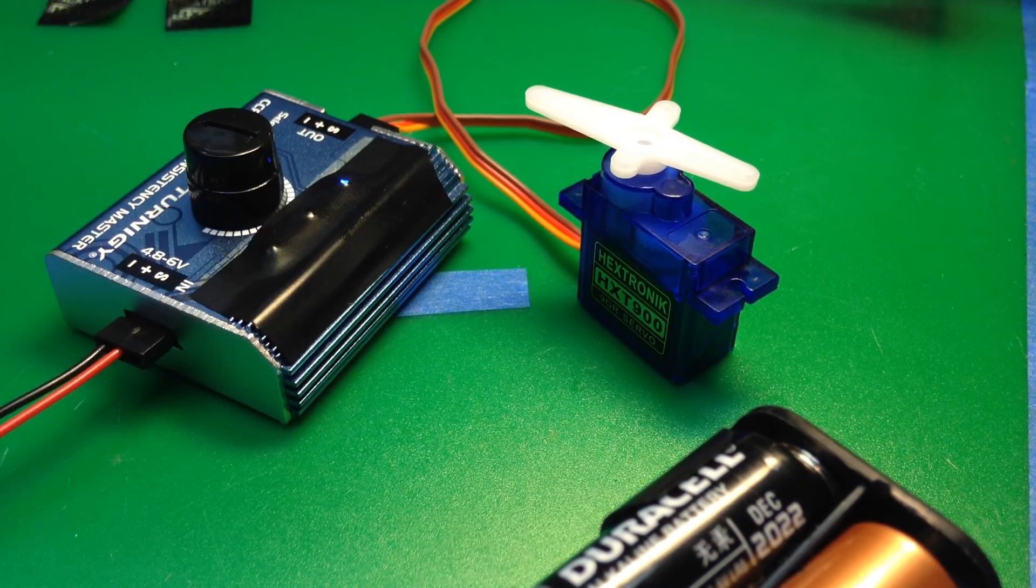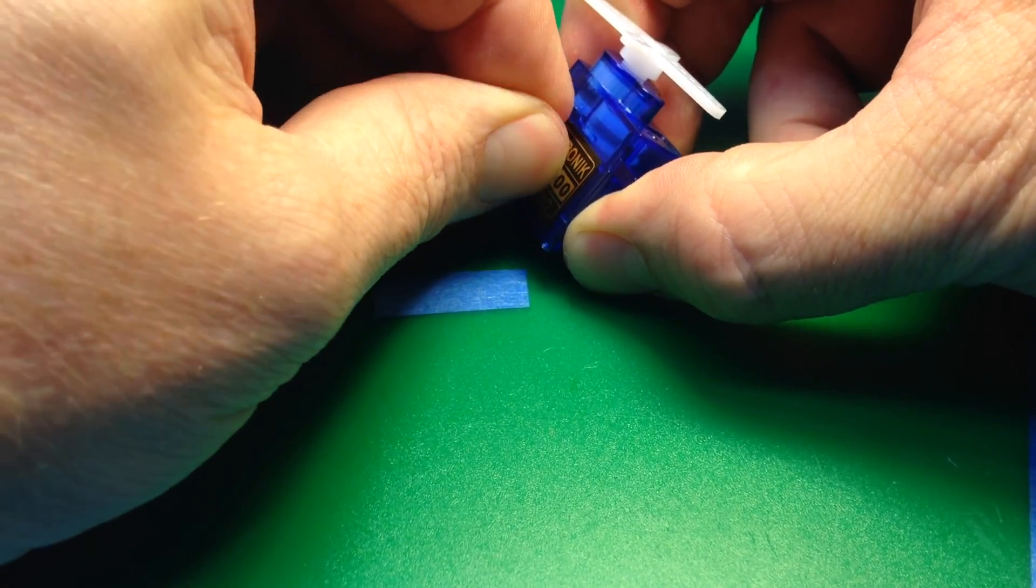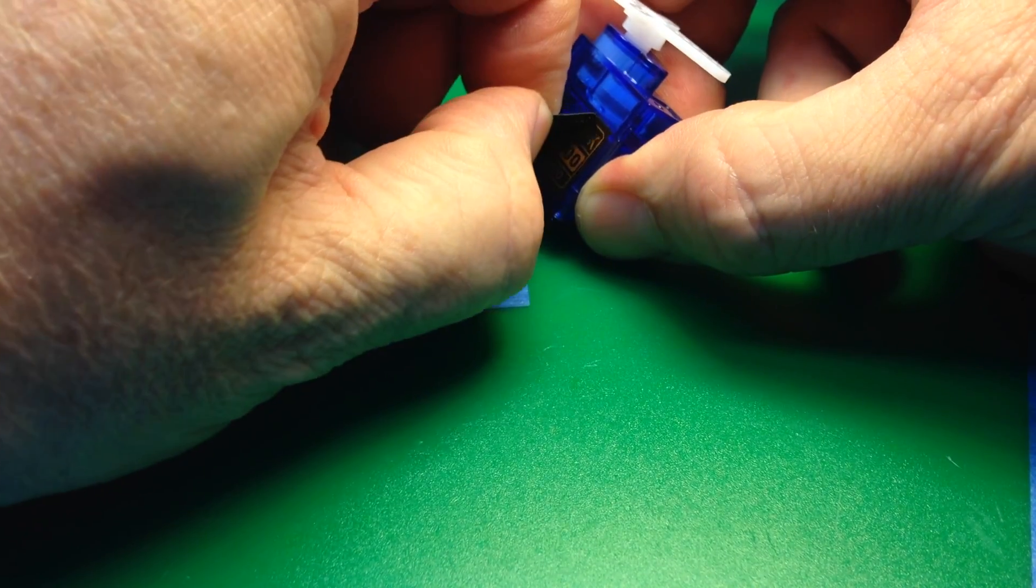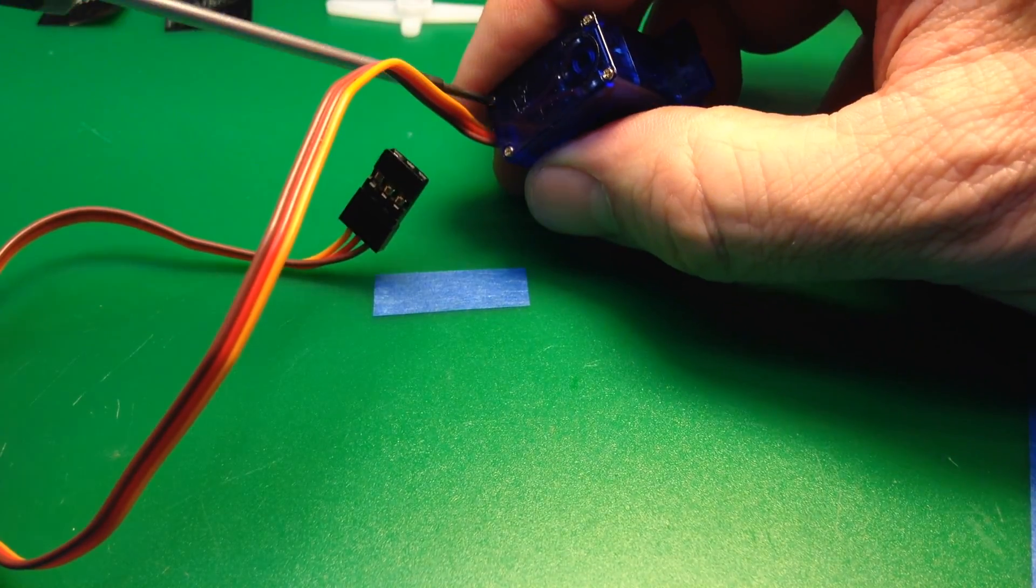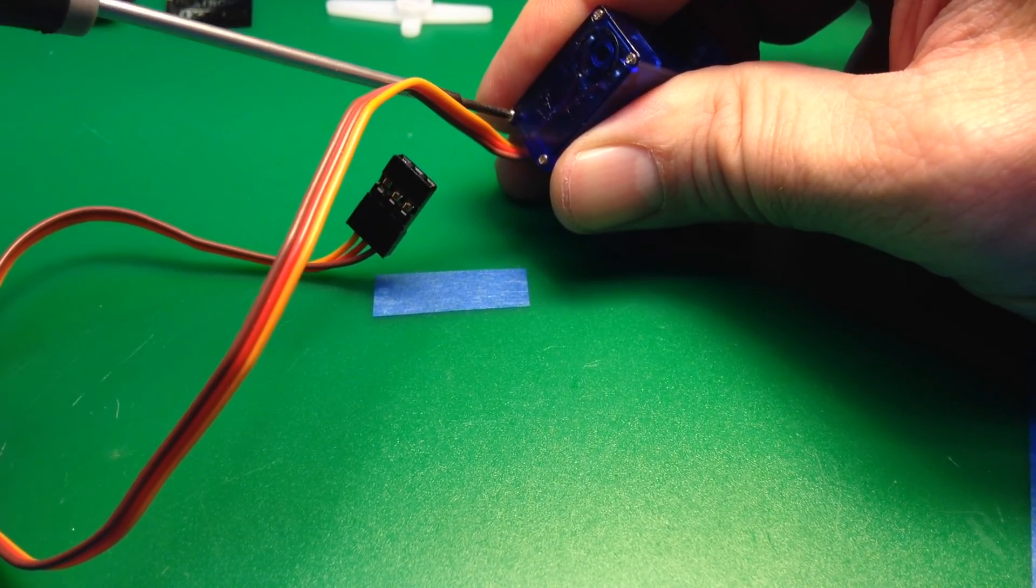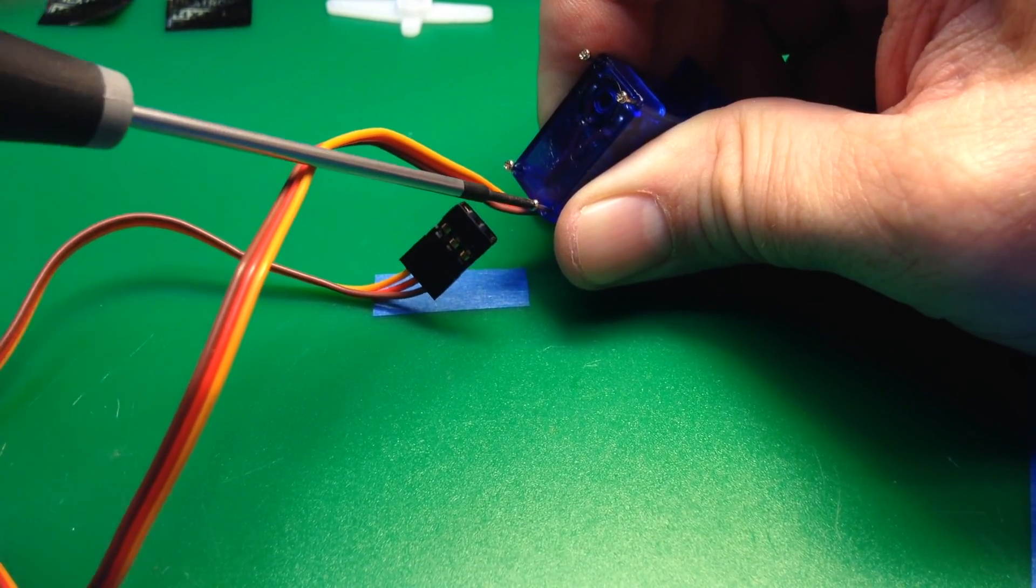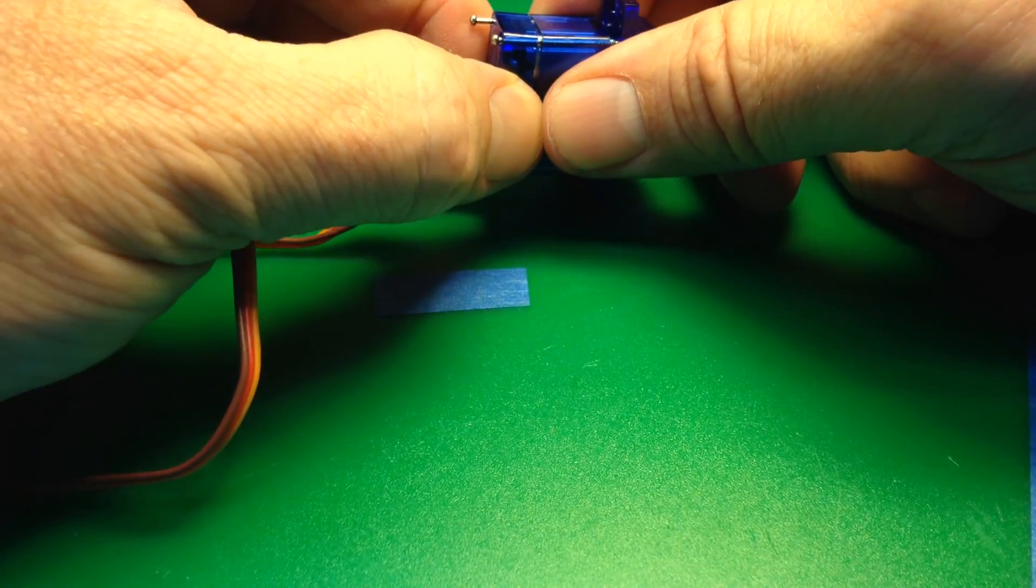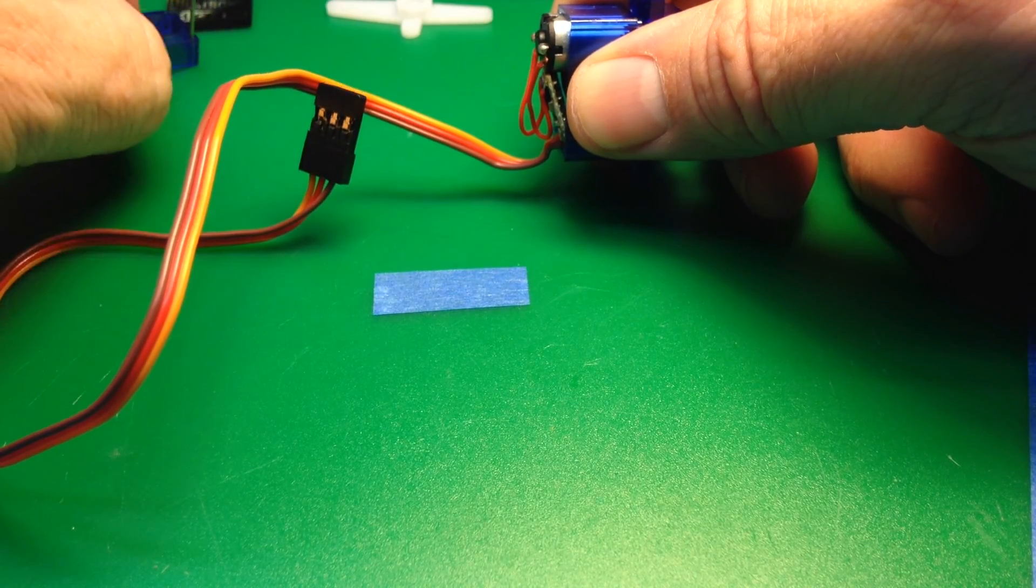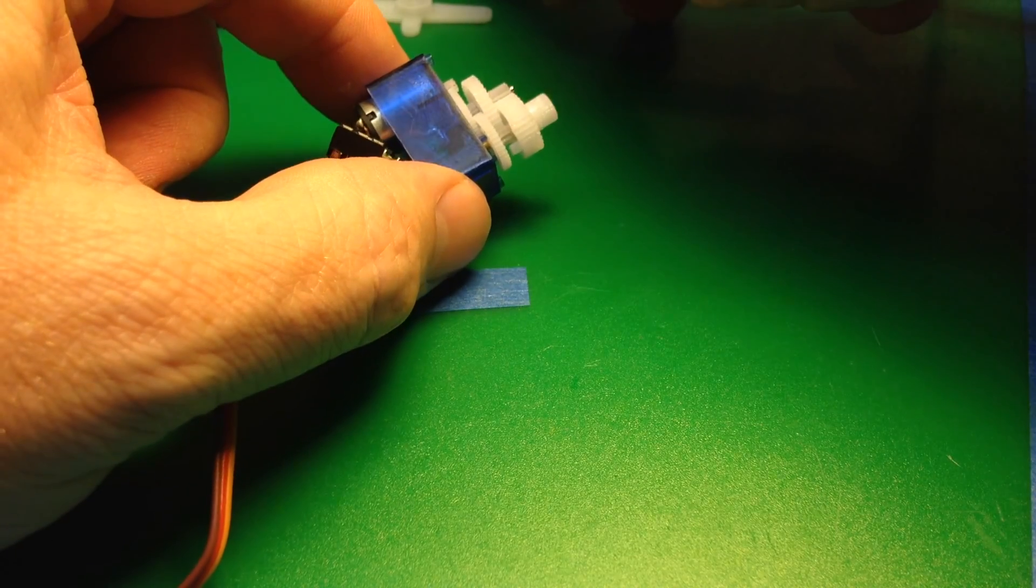We'll start by peeling any stickers off and then unscrewing the four screws on the bottom of the servo. Once the screws are loose, the bottom part just slides off and the top part covering the gear just comes off as well.